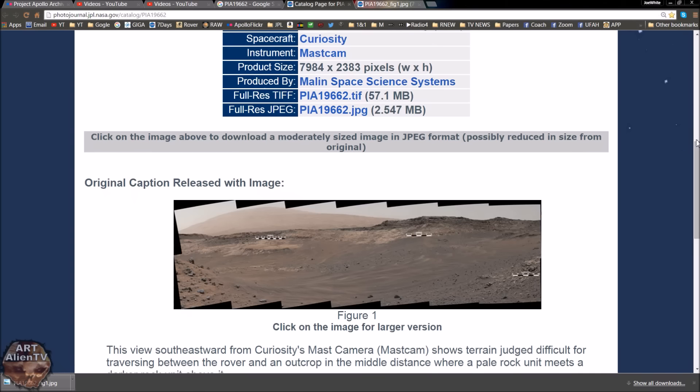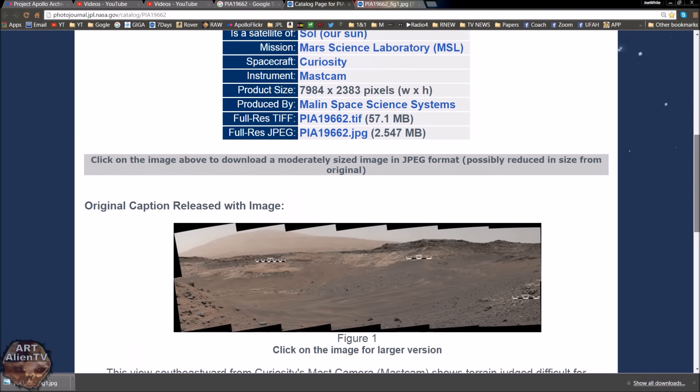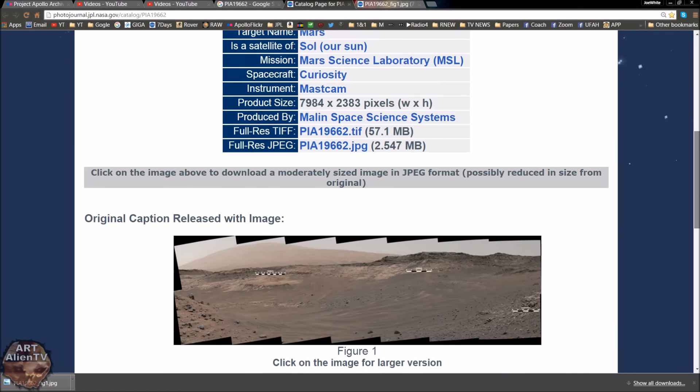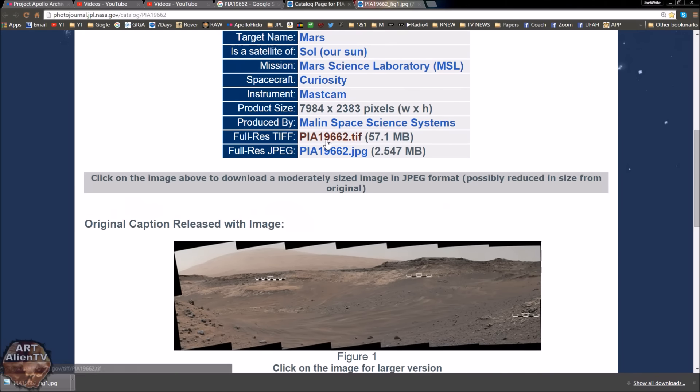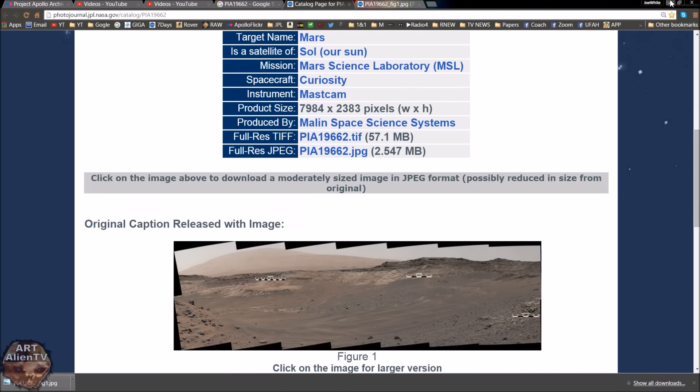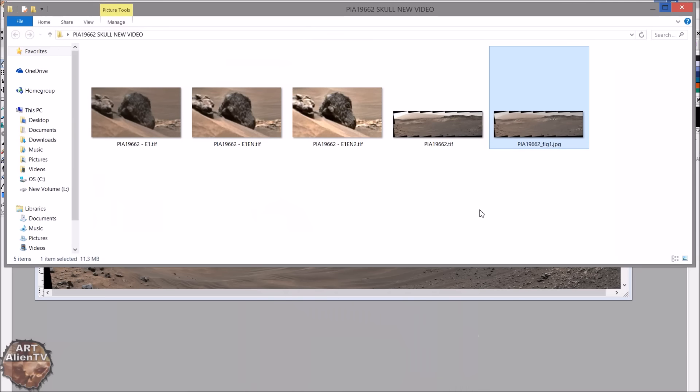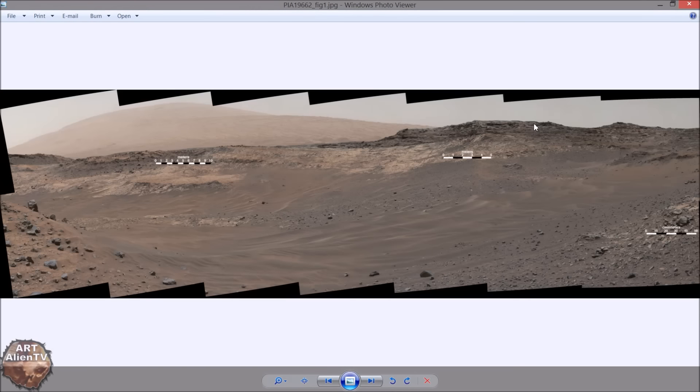I'll have links to this below, but all you've got to do is Google that number PIA19662 and this page will come up that quick. So let's go straight on with it. I will show you the JPEG first with the measurements on because that loads up quicker.